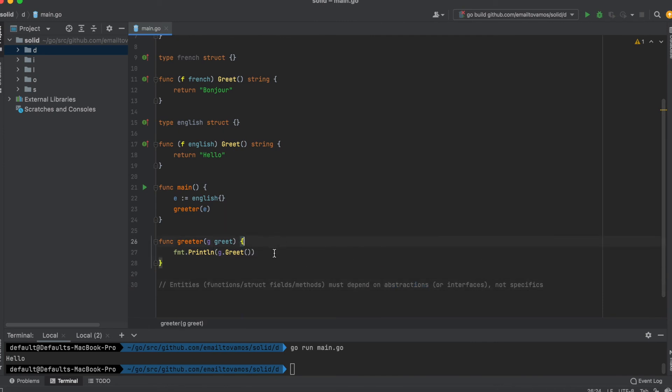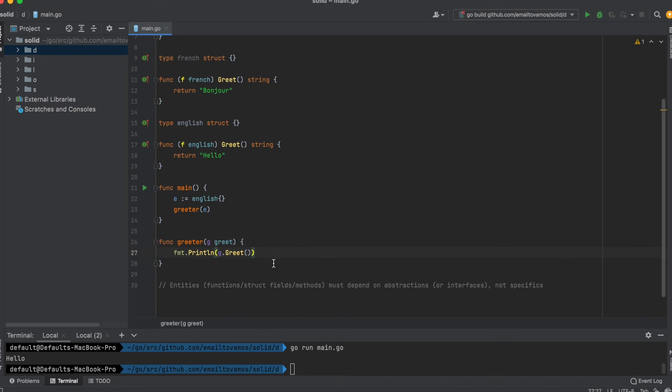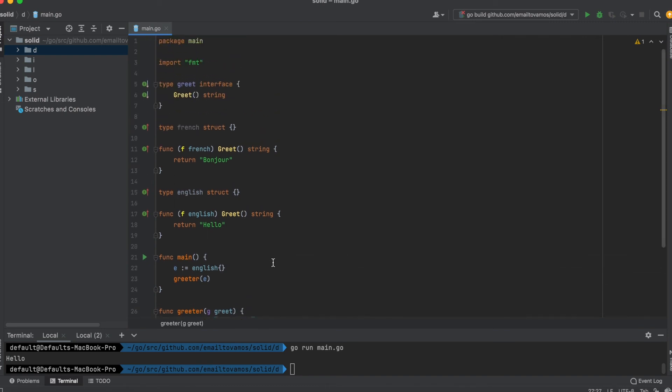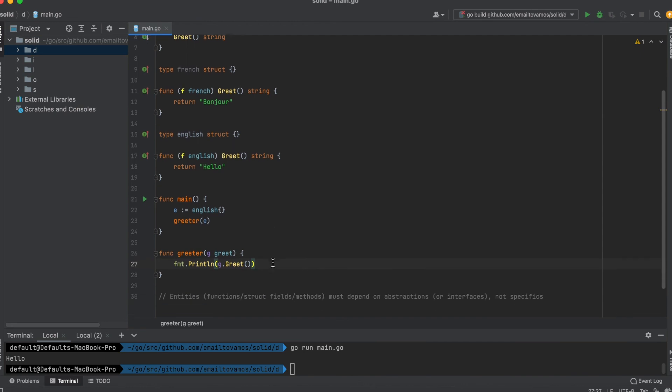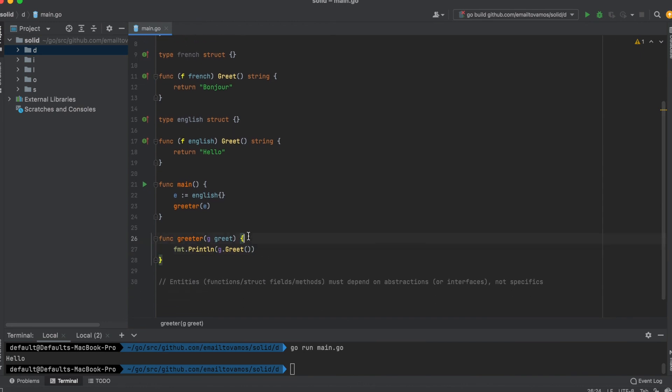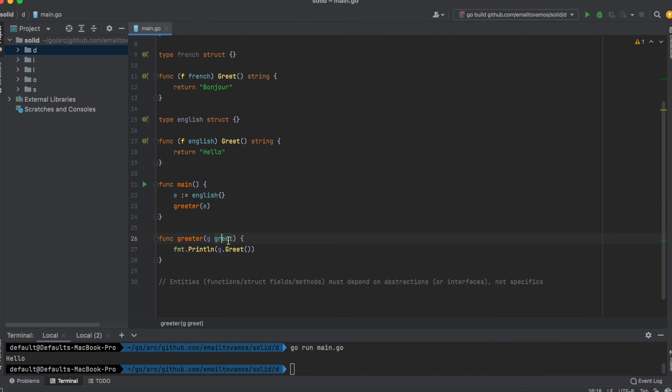This will save a lot of time and help create a cleaner code base because you're depending on abstractions. The code would be much messier if this function took the individual structs like French or English rather than taking a common interface which encompasses all the underlying behavior.